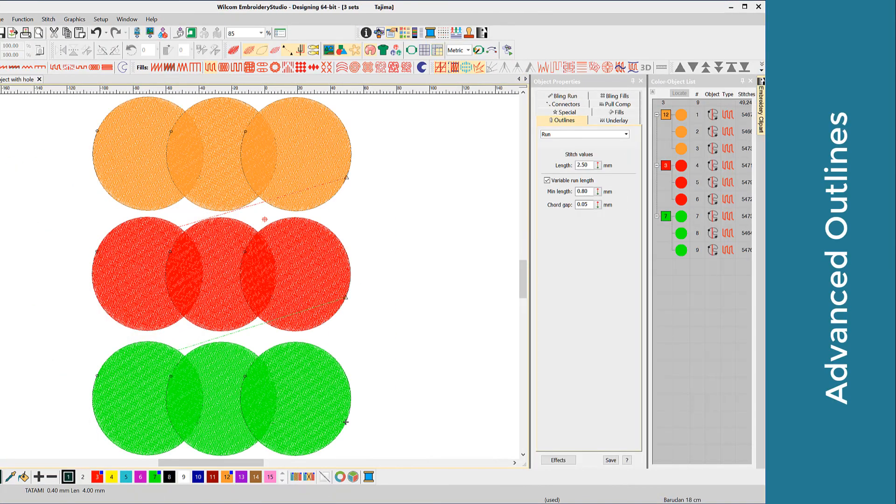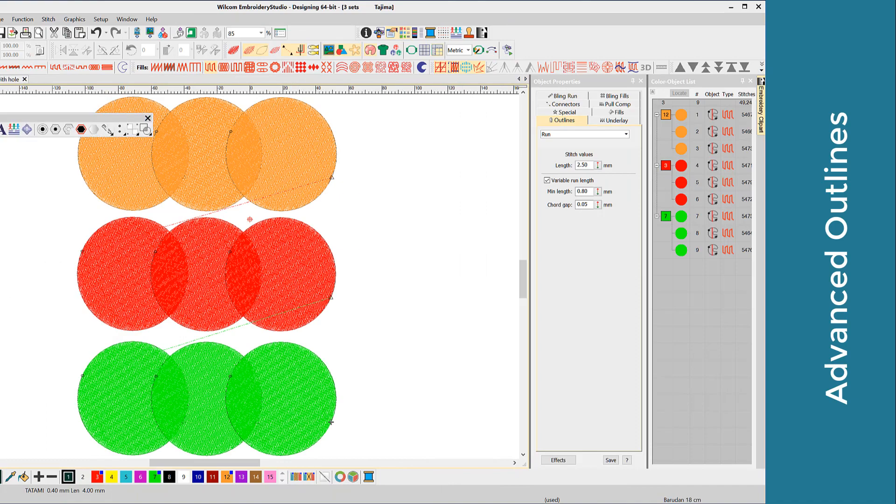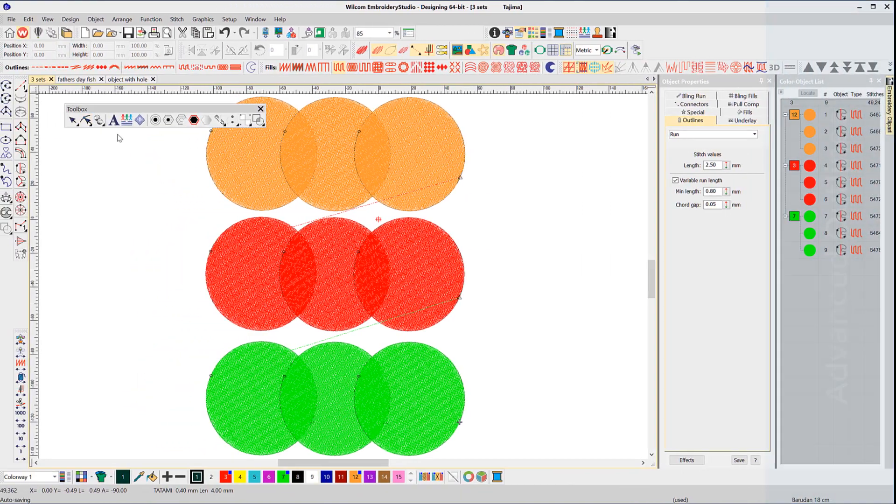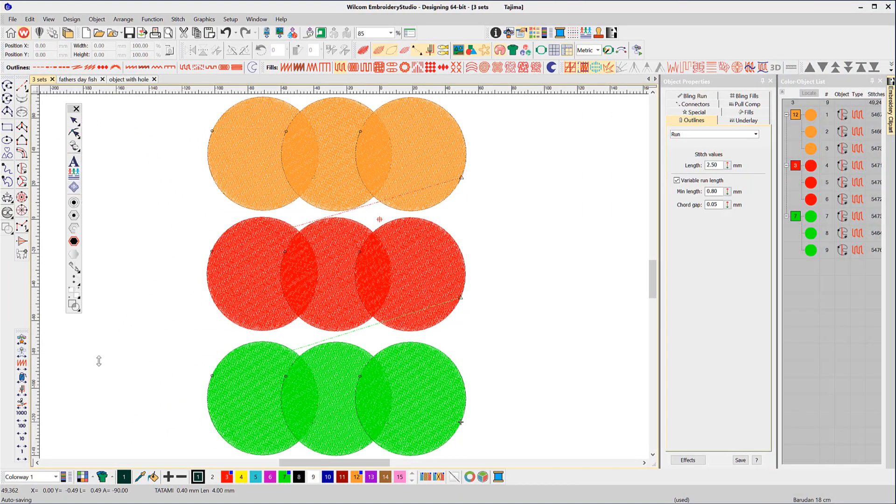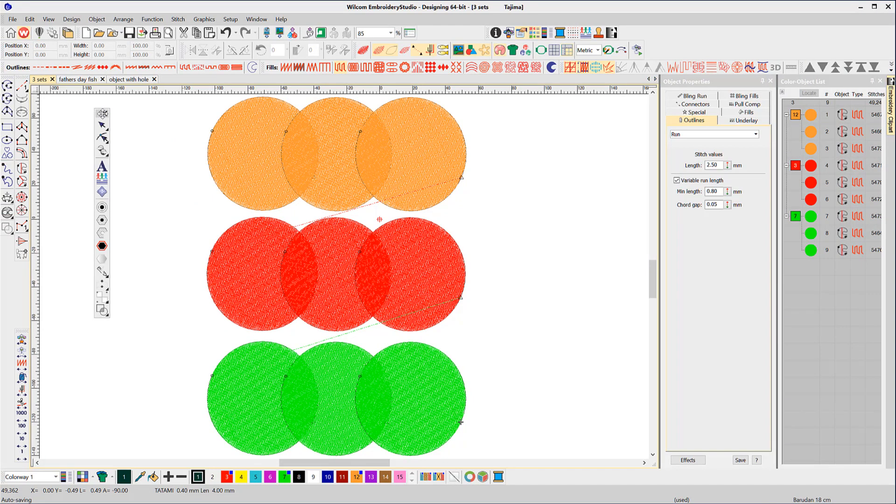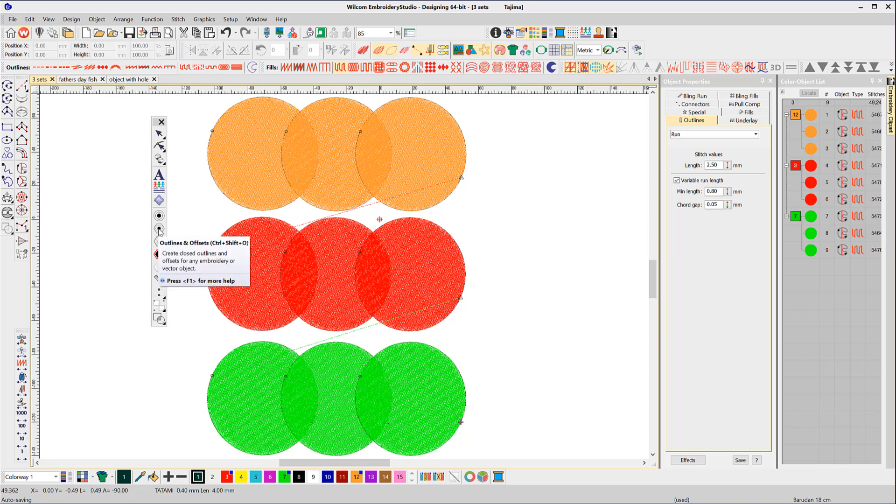Now for the advanced outlines and offsets. This is an extra paid element in the software. The icon is a hexagon below the simple offset and is represented by a hexagon target shape. Here we have three sets of overlapping objects. I'll select the first set and the icon.